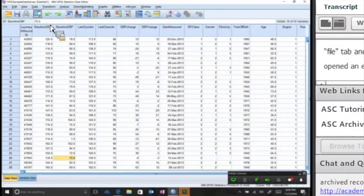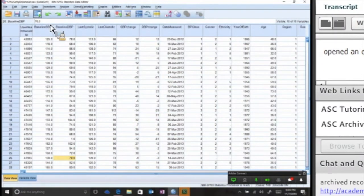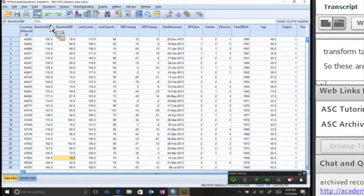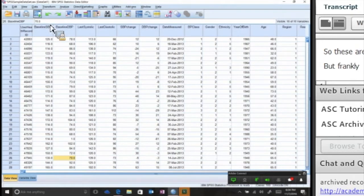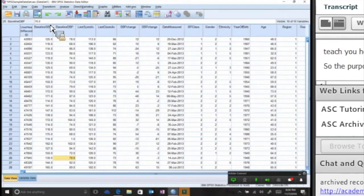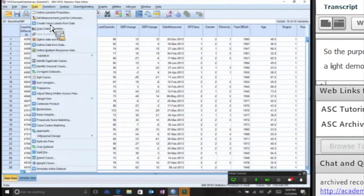We're going to focus on the Data and Transform tabs. These are really basic operations, but frankly there are very few courses that actually teach you how to do these things. So the purpose of tonight is really just to do a light demonstration on a couple of these functions.